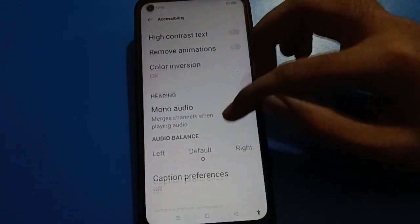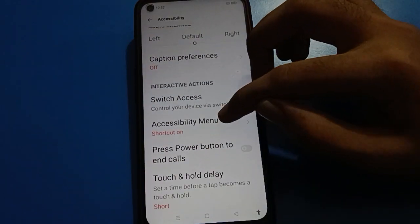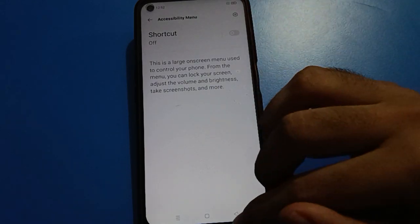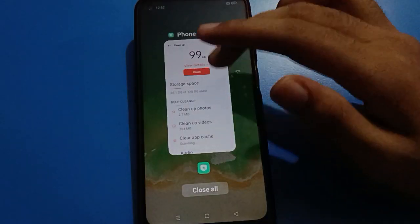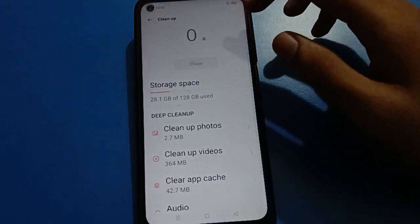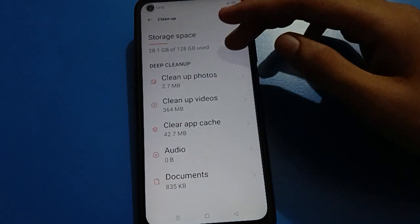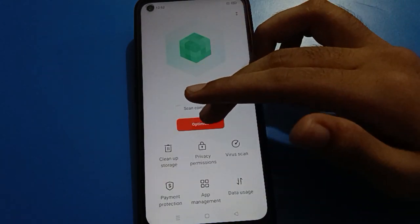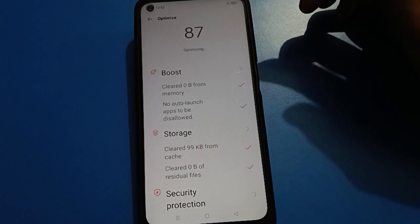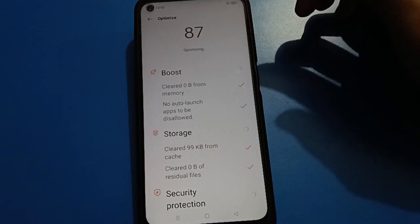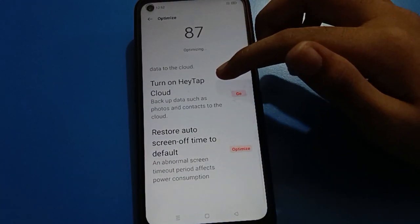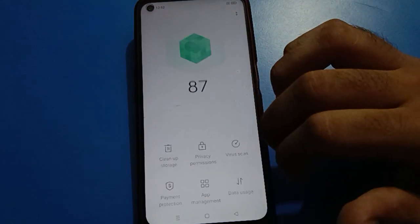Hello friends, welcome back to my new video on my YouTube channel. Today I am going to show you guys how to open mobile settings, specifically how to turn on the developer option setting in your Oppo mobile, step by step.